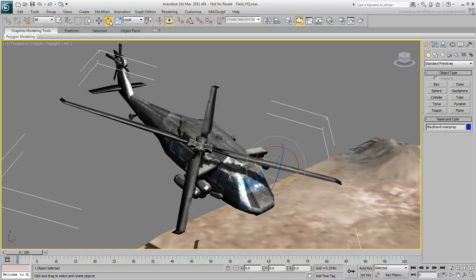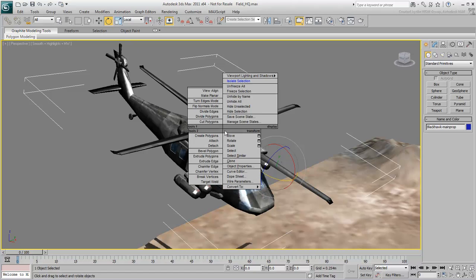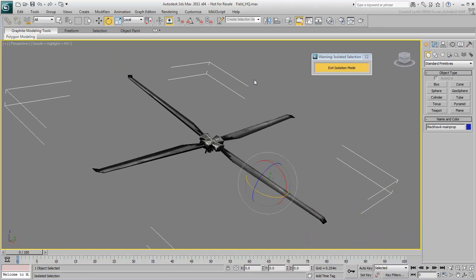Undo that rotation before you start to reposition the pivot. Right-click and choose Isolate Selection from the Quad menu. This temporarily hides unselected objects and unclutters a view.